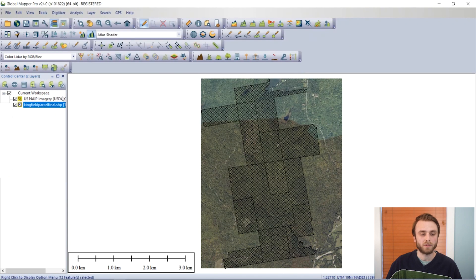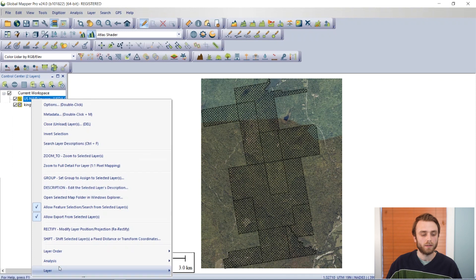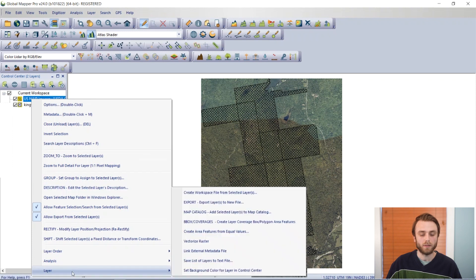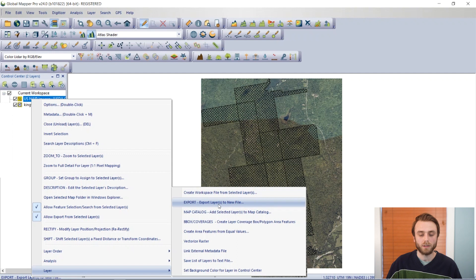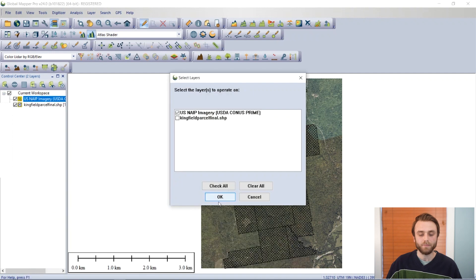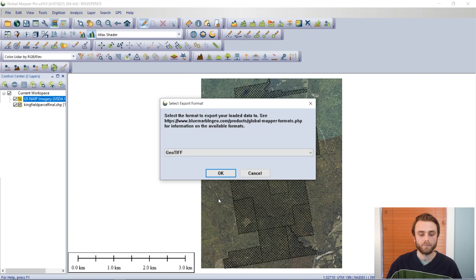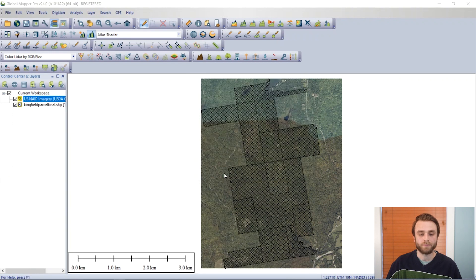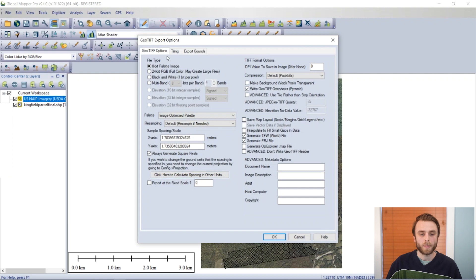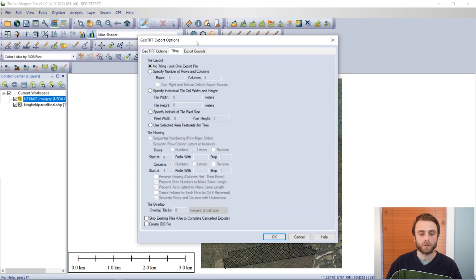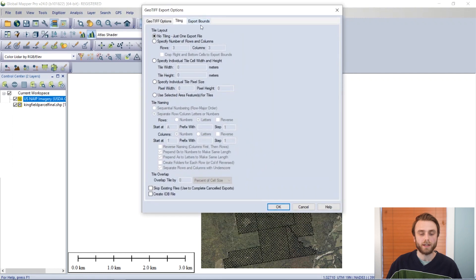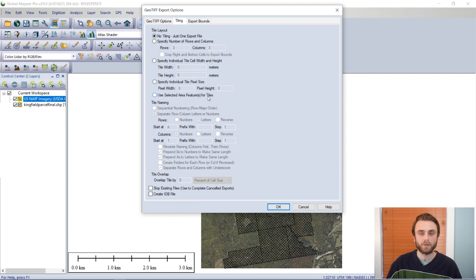So I'm going to go back to the Tiling tab, and we can see that use selected area features for tiles is now an option. So we're going to choose this option.